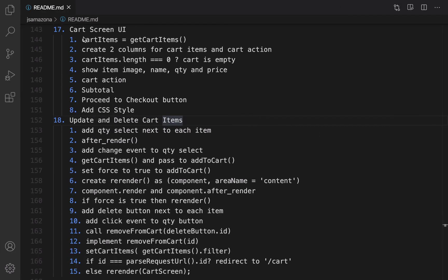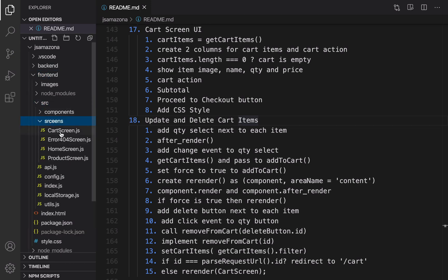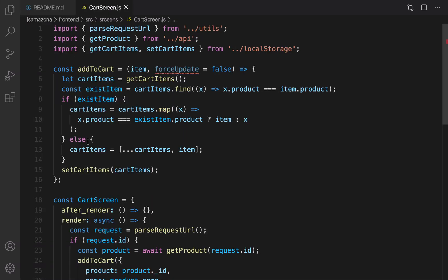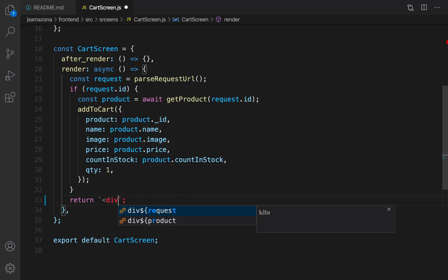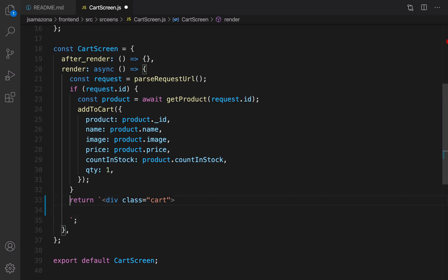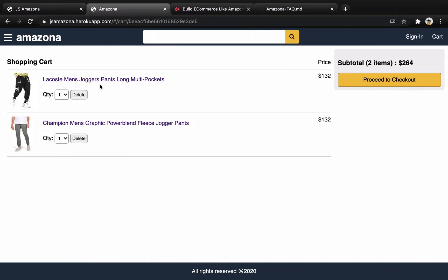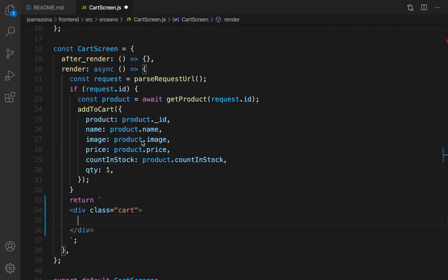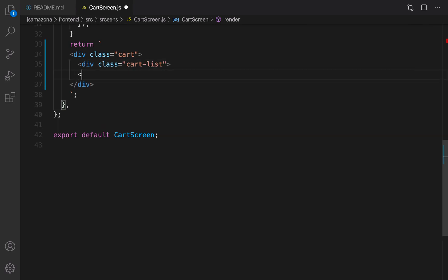Go to VS Code. It's time to work on the cart screen. Click on Explorer, go to the front-end src screens folder, and double-click on cart screen. In the render method's return section, get rid of the existing code and create a div with the name 'cart' and close it. If you check the shopping cart, there are two columns — one column for items and the other one for action.